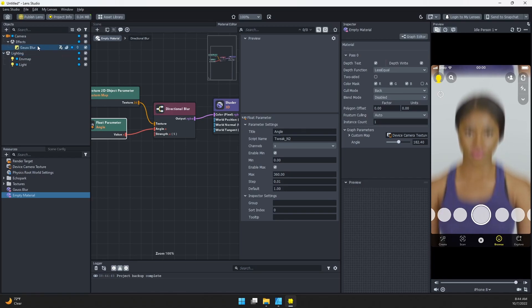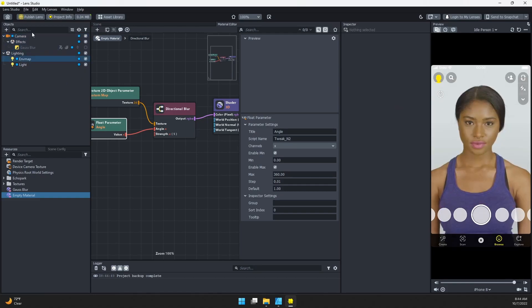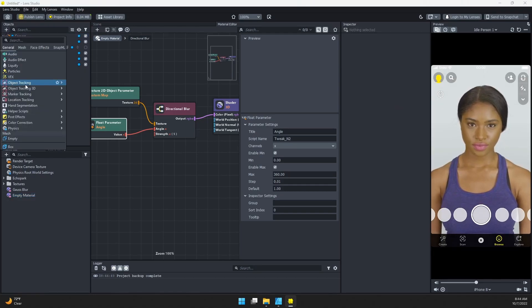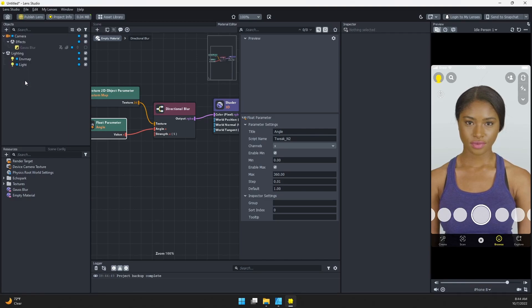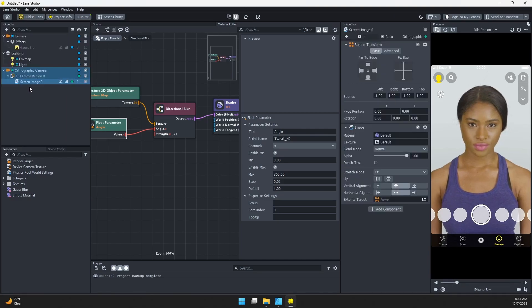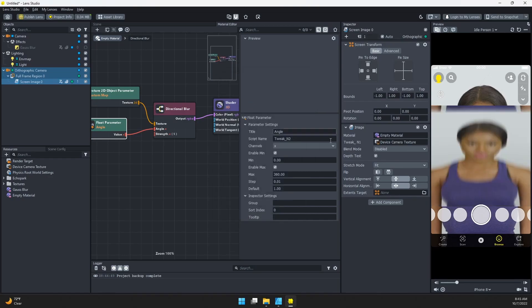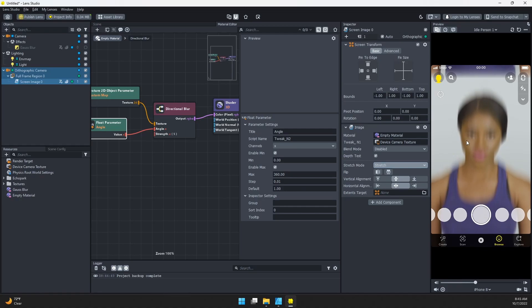If you don't want this, instead of applying our material as a post effect, let's go ahead and disable this. I'm going to add a screen image, then I'll just put on my material. I'll change the stretch mode to stretch, and we have our directional blur back. We still have this repeating part, though.